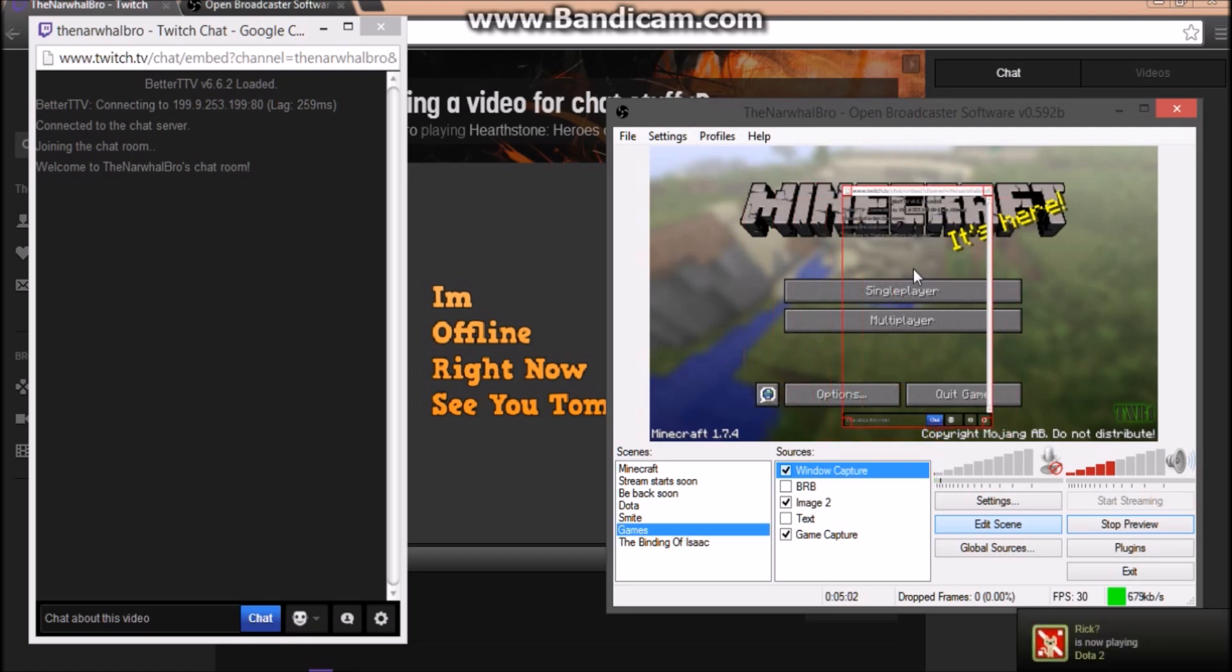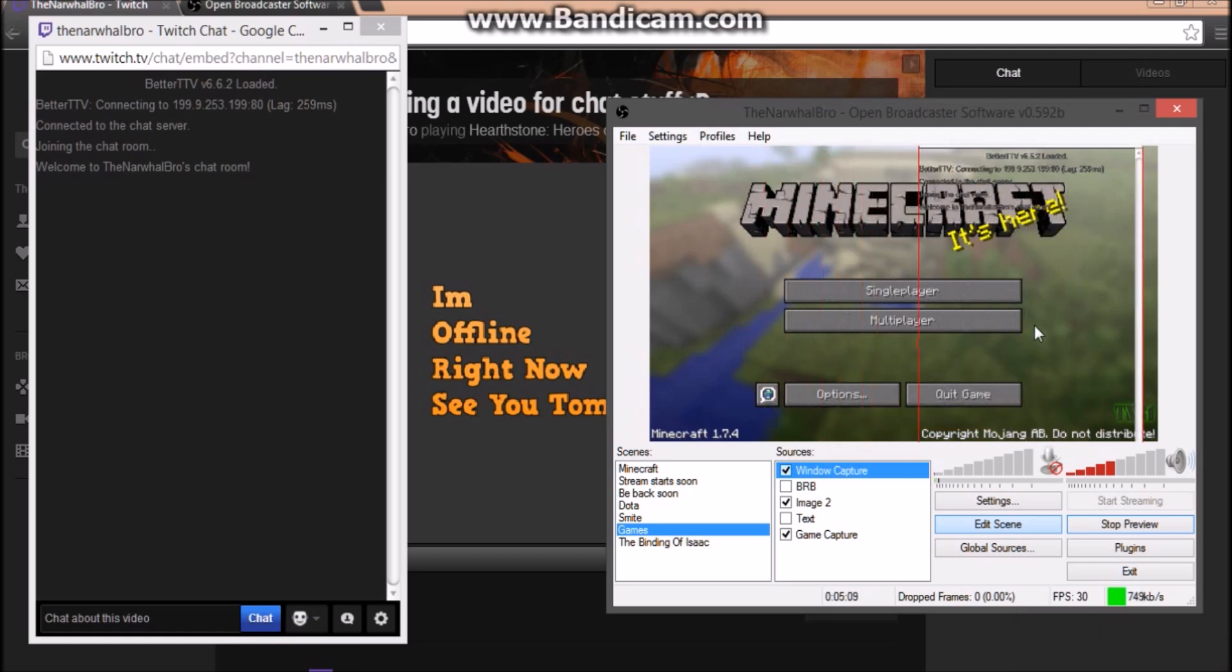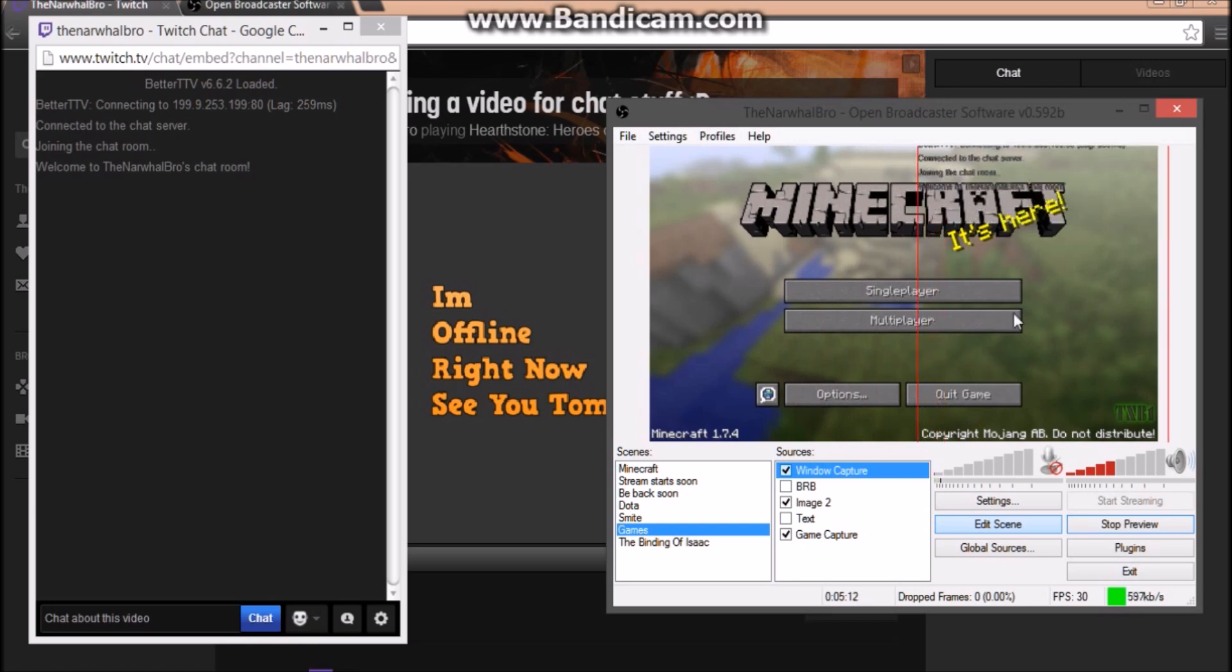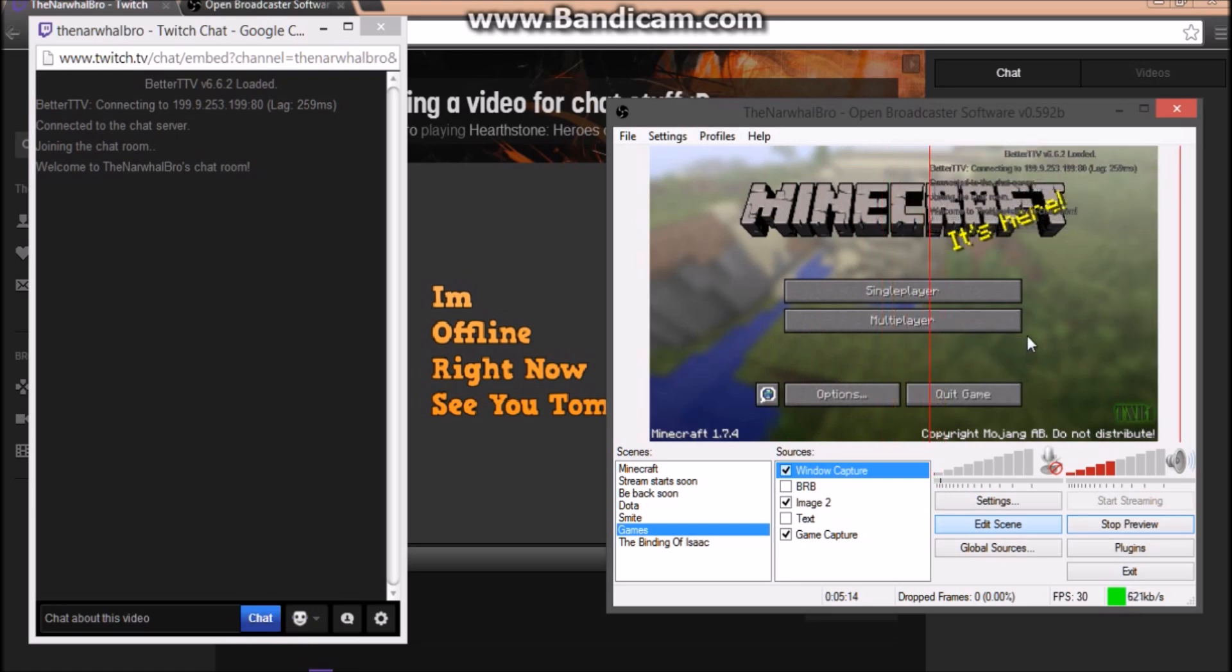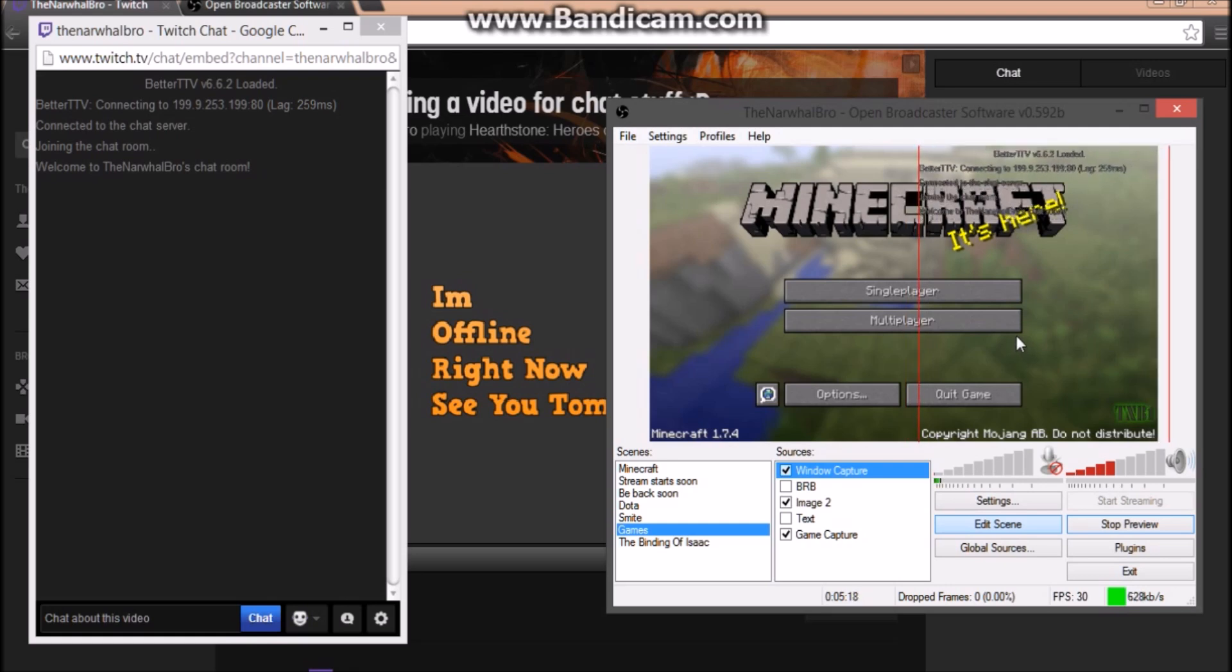The only problem I have with this chat is how blurry it can be at times. Let me just get this the right size real quick. Yeah, that should be good enough. All I have to do is just hide the web address so it's gonna be at the right size.